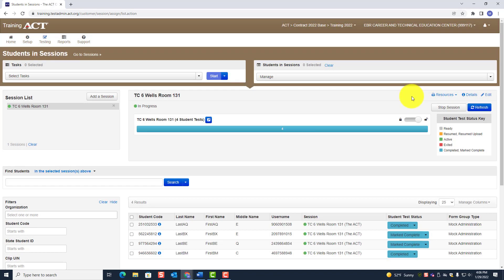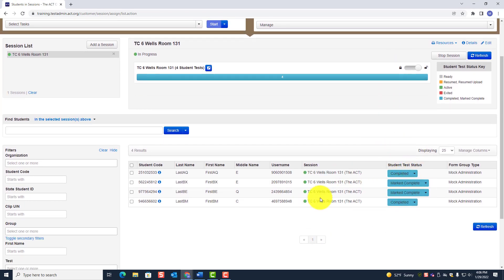Now you can stop the session. The test coordinator could also stop the session at the end of the day once all this is done, but ACT says it should be completed by the room supervisor. Let's go back to the room supervisor view and see what to do next.